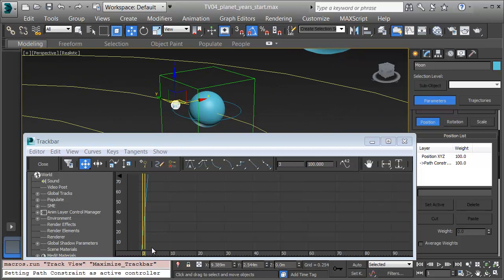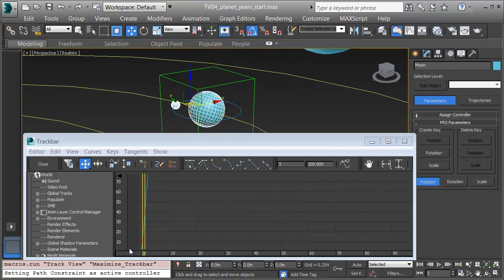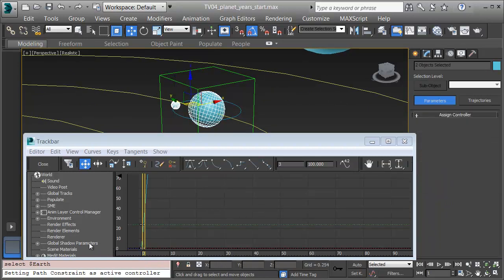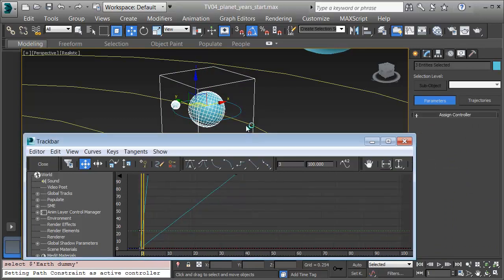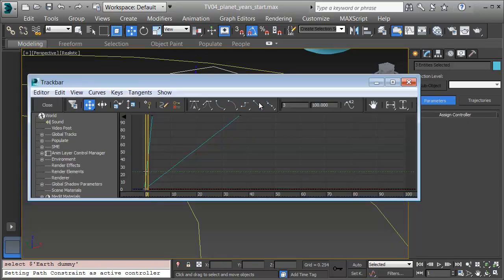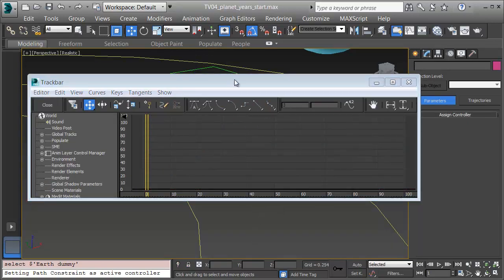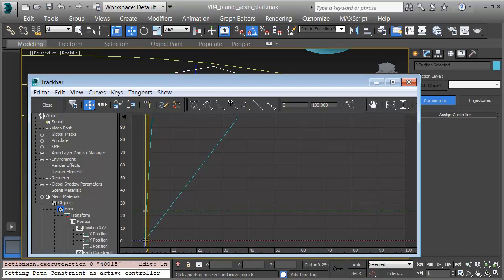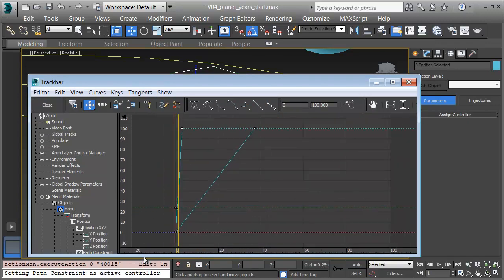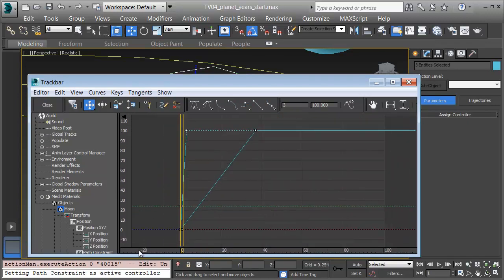With the Moon selected, I'll hold Ctrl and pick the Earth, and then I'll hold Ctrl and pick the Earth dummy. I'll frame them all by clicking on Frame Horizontal and Frame Vertical. I'll pull open this track bar window a little bit more. Zoom out, and there's my keyframes.